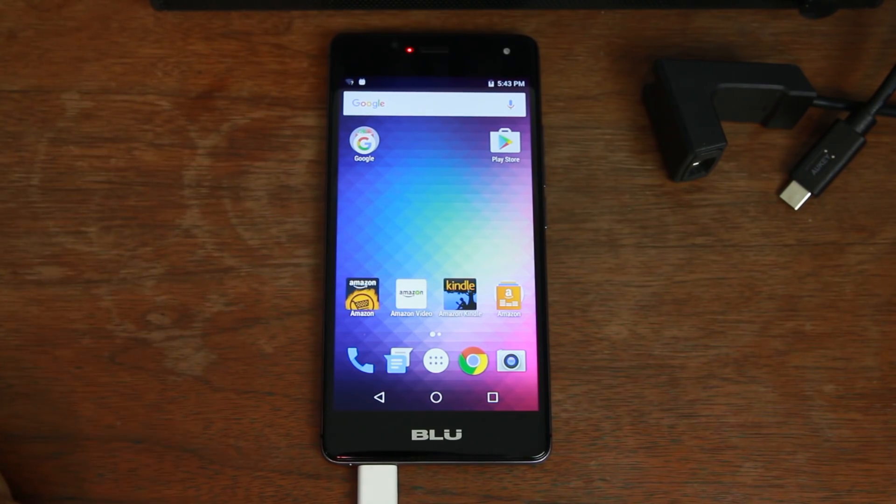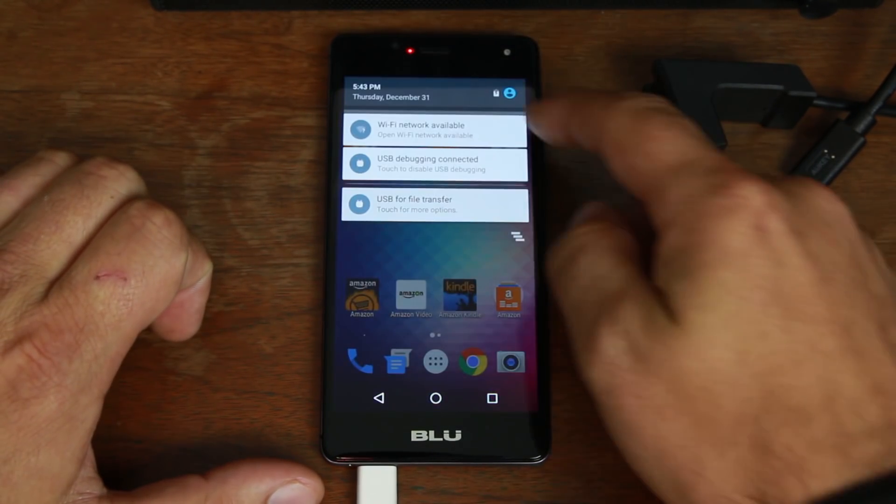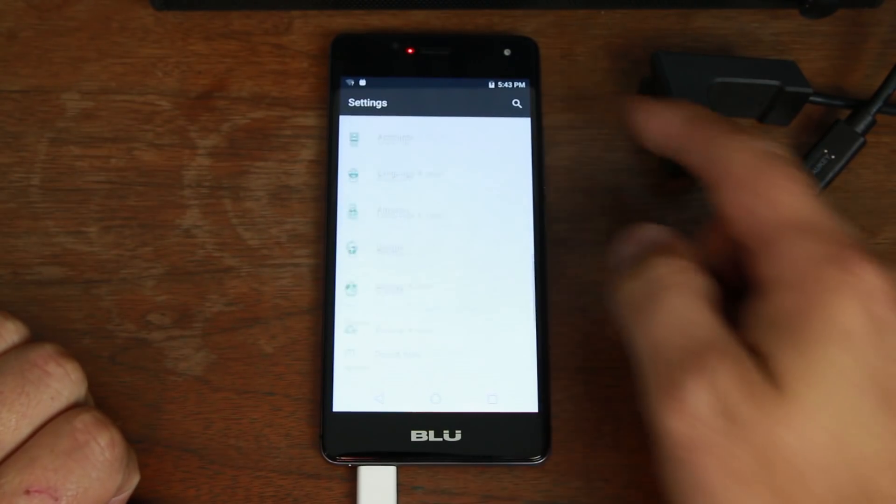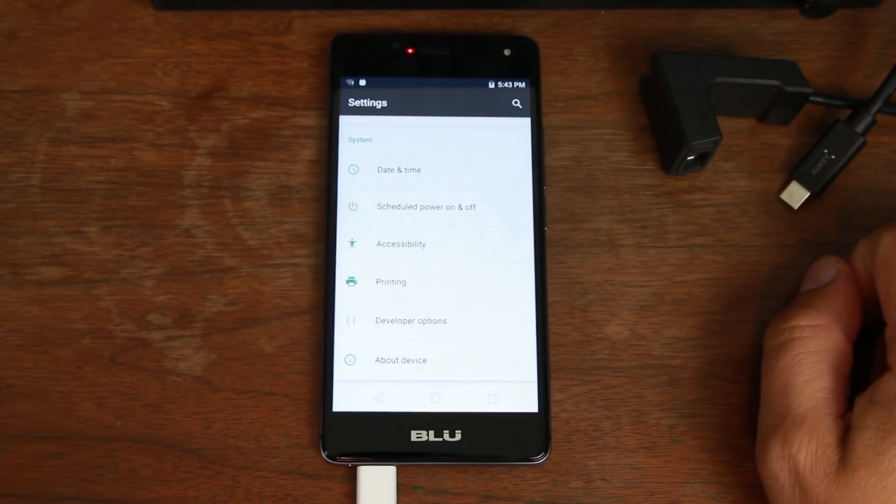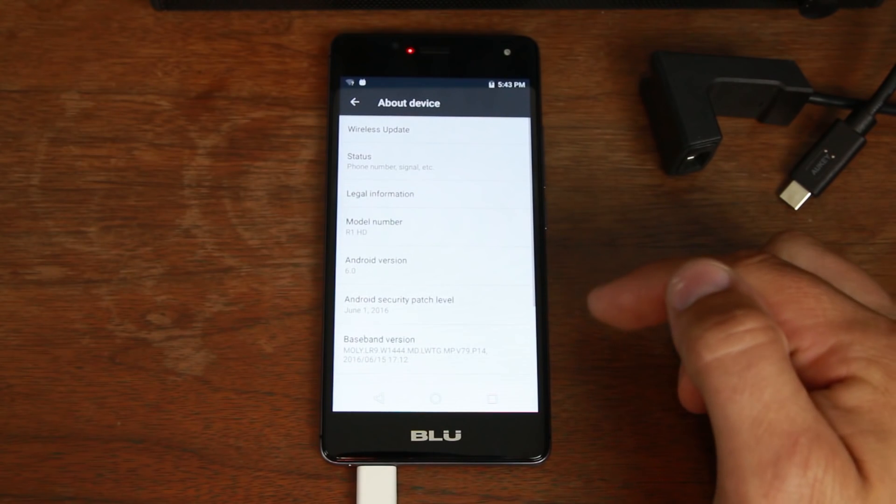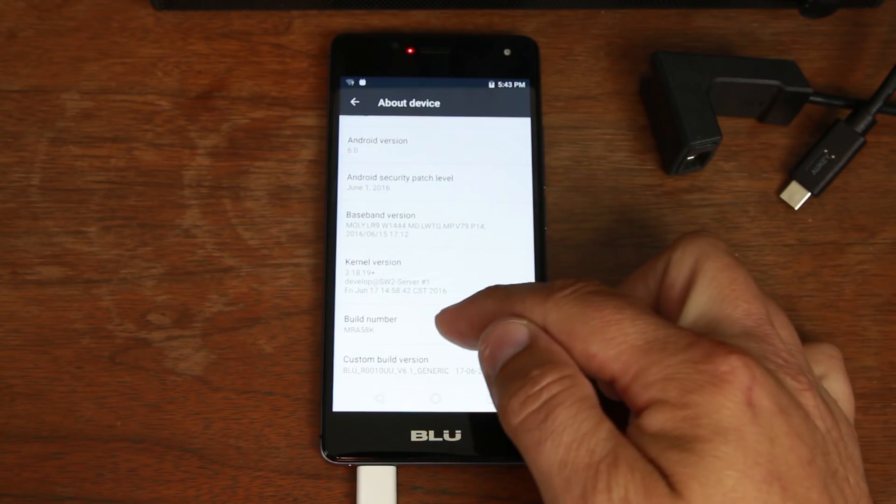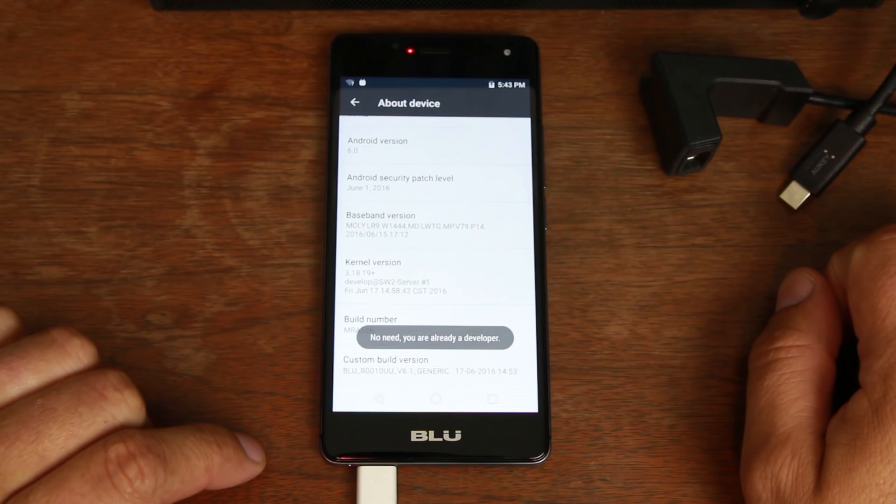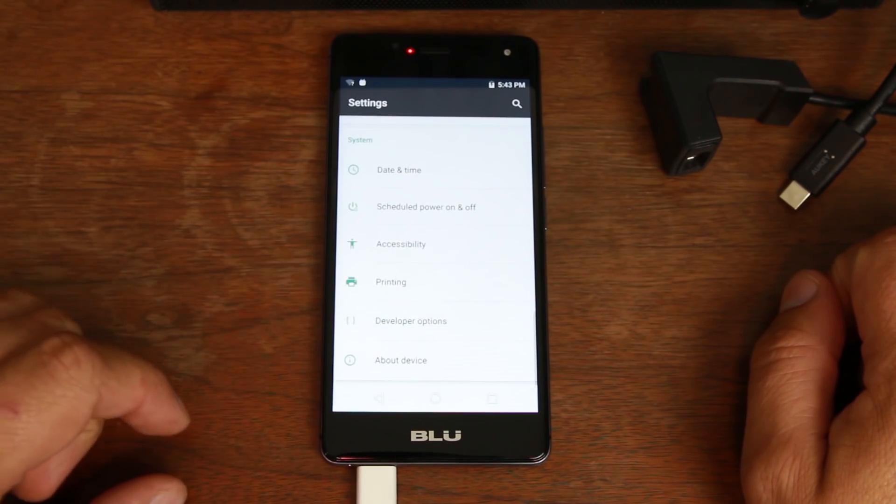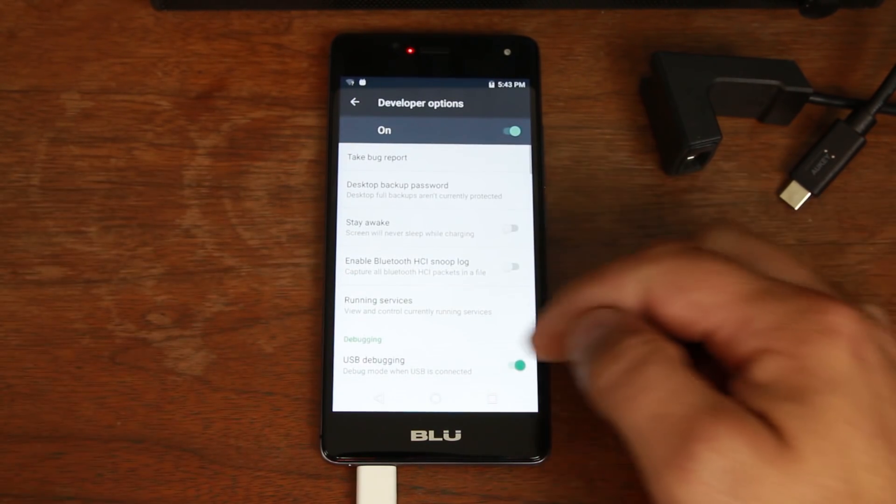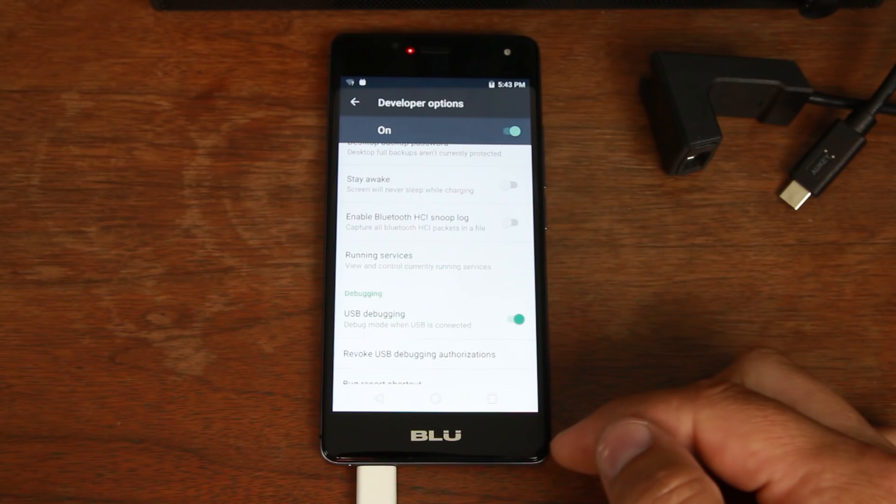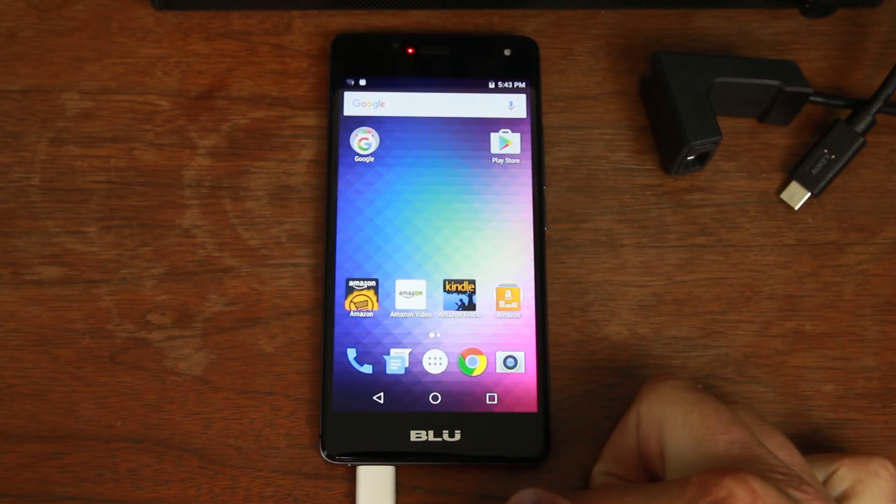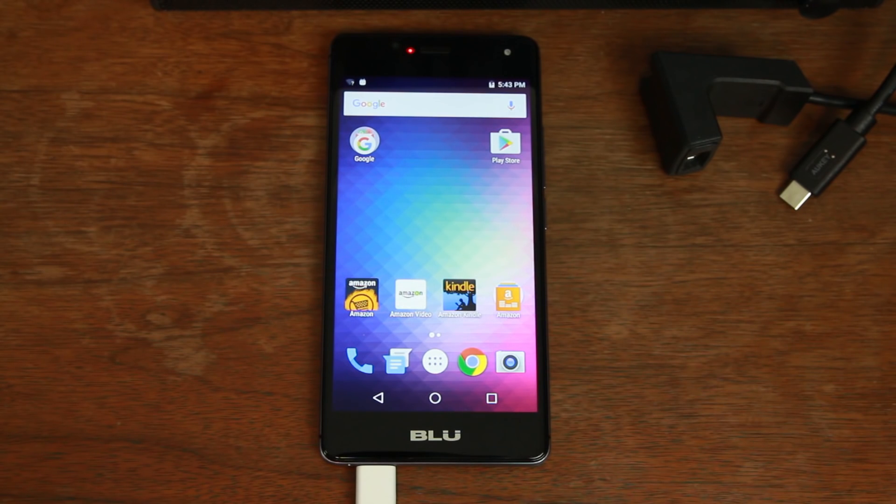Alright so let's go ahead and get into the steps. So obviously you're going to need to be in here in the settings and you're going to need to turn on developer options. If you haven't done that before the way you do that is you go in here to about phone you go to your build number you tap on it until it says no no need you're already a developer. Then go into developer options turn on USB debugging that is critical for this script to function correctly. Obviously plugged into your computer good battery charge is also important as well.